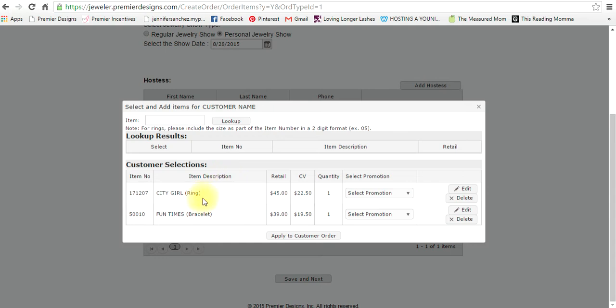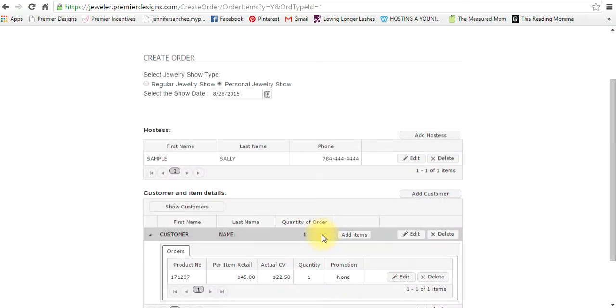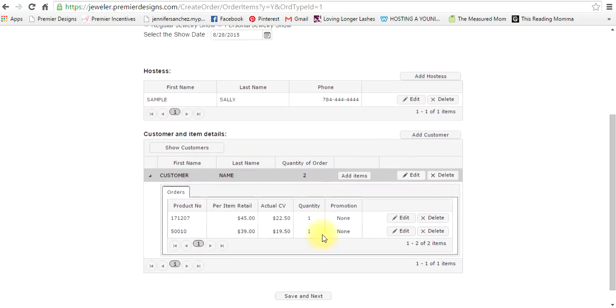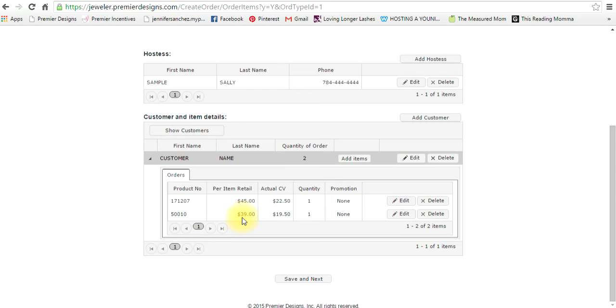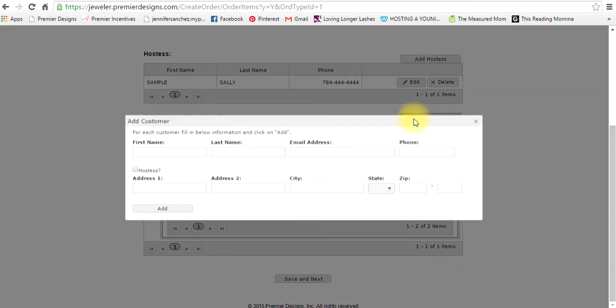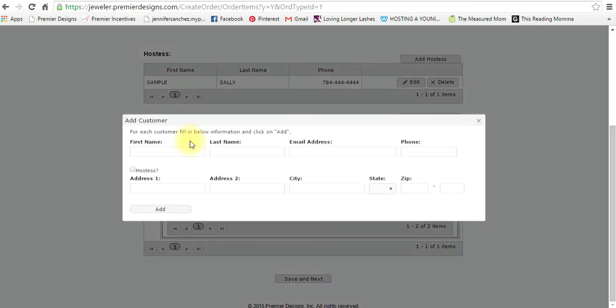Okay, once you have the two things the person ordered, let's say that's all they ordered, then you say apply to customer order. Now you see it pops up. There's my first customer I named her customer name, she ordered two items and here they are right here. Now if you're adding another customer you would click on add customer again and you would do the same process all over again.